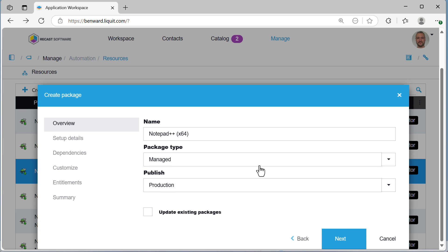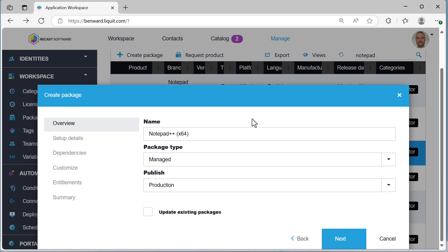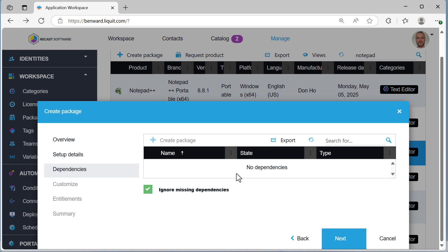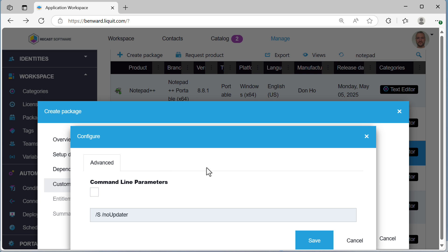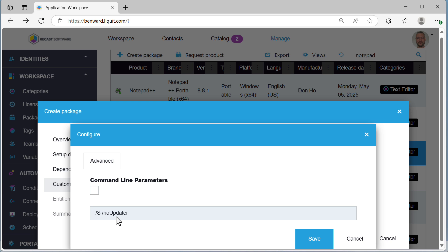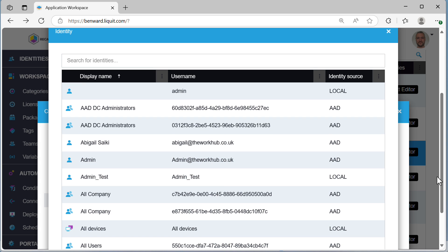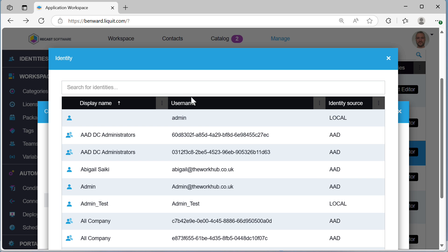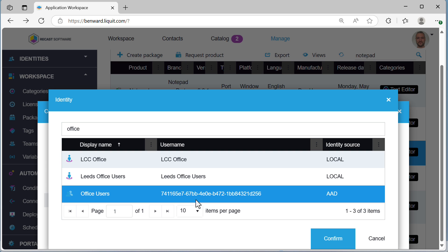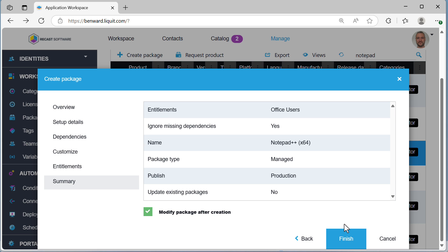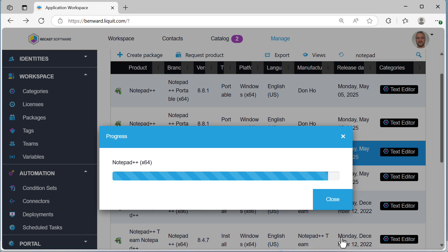I'm looking for the 64-bit version of Notepad++ and it asks whether you want to push it into production or whether it's not ready yet. Application workspace surfaces security data, CVEs, malware flags and other security risk indicators, which adds an extra layer of protection. I'm ready to create the package, configure it, and set additional parameters — in this case a silent install. Clicking next, because it fully integrates into Entra ID, I can see a complete list of all my users. I search for my office users group and assign it. I set it to appear in the workspace, not the catalog, with an icon on the start menu and desktop. After confirming everything looks good, it creates the package.